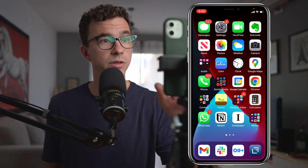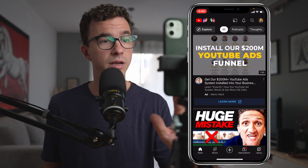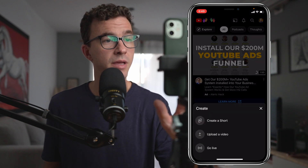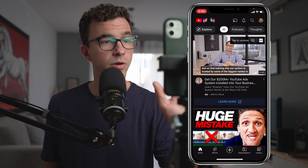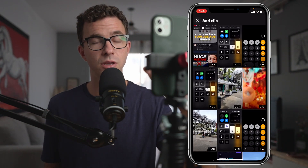I'm going to walk you through step-by-step how to create a YouTube Short from within the YouTube app. Open up the YouTube app, then click on the plus at the bottom, then click on create a short. If you have already created the video, you can click here and upload the video if you recorded and edited it elsewhere. But we're going to do everything from within the app.